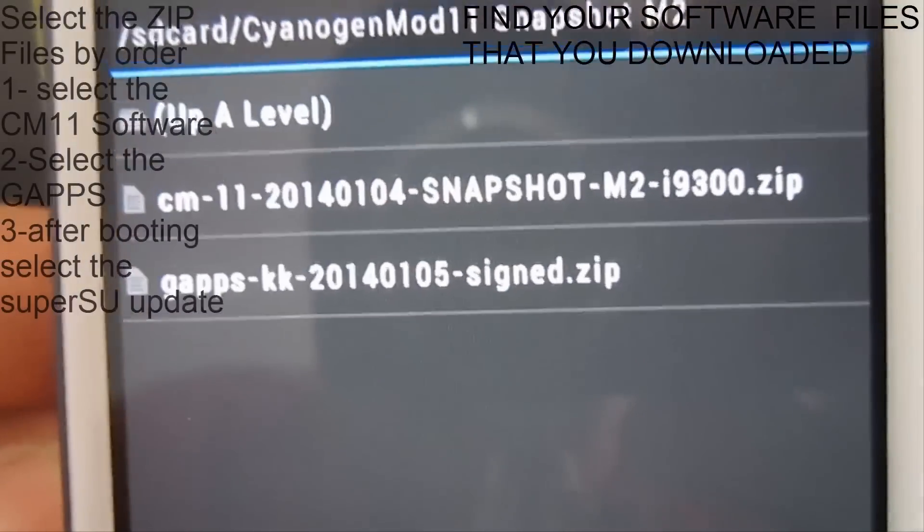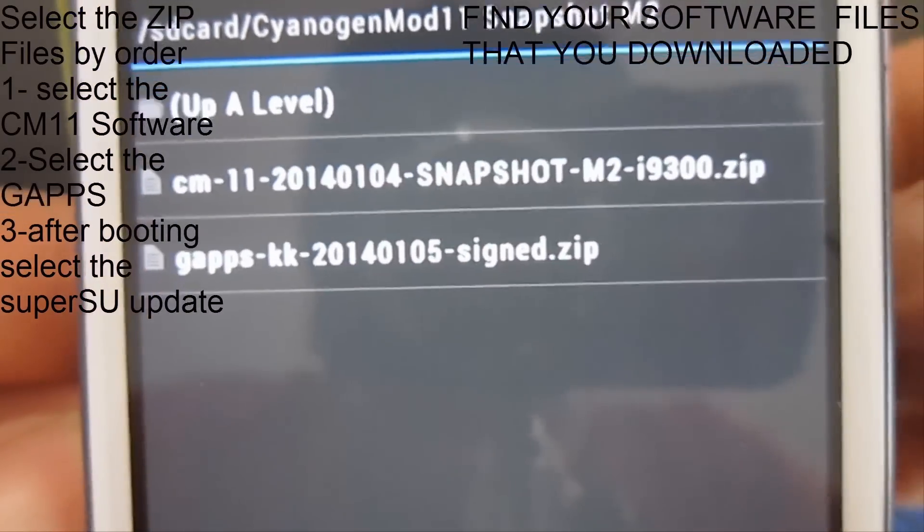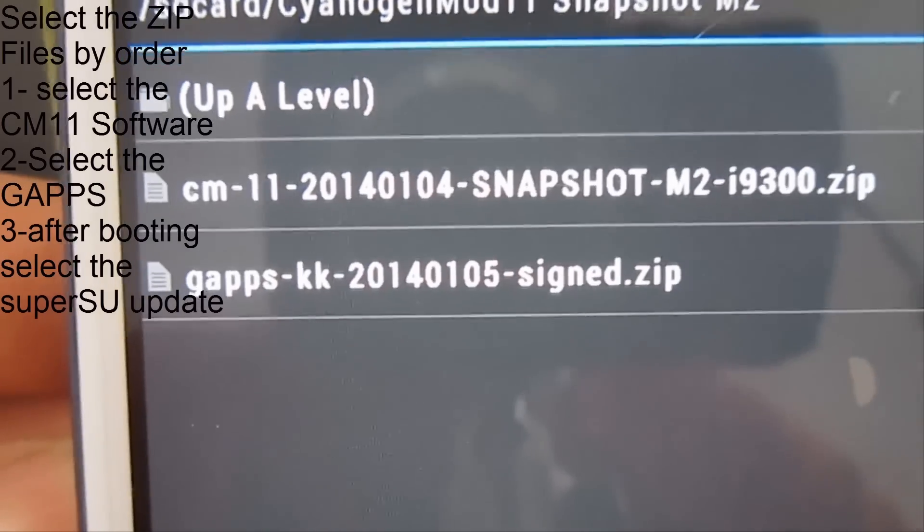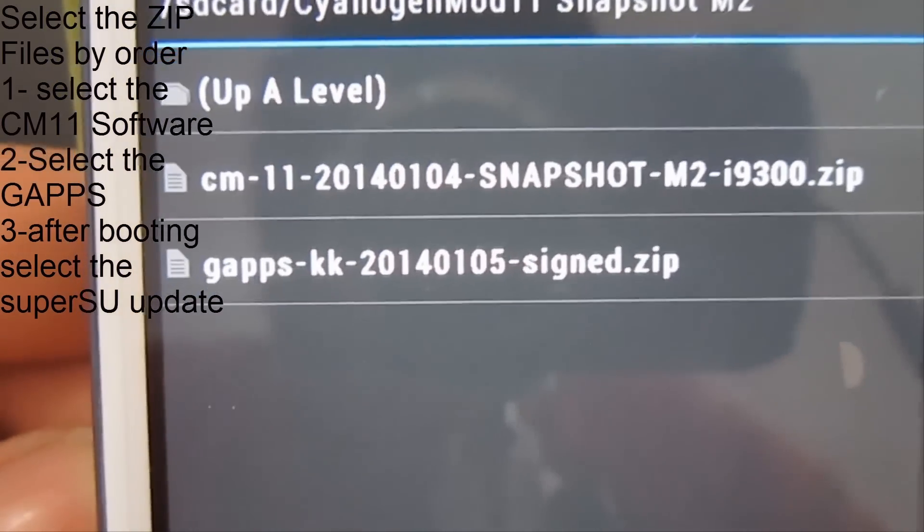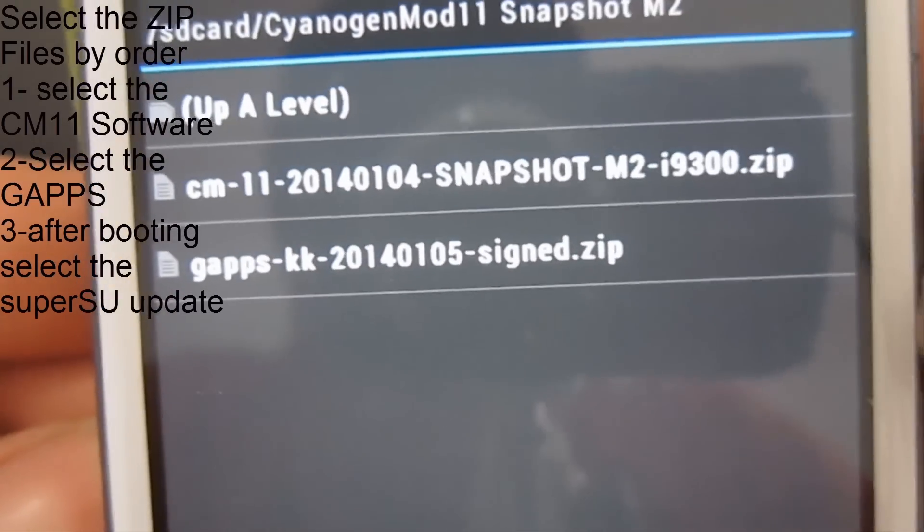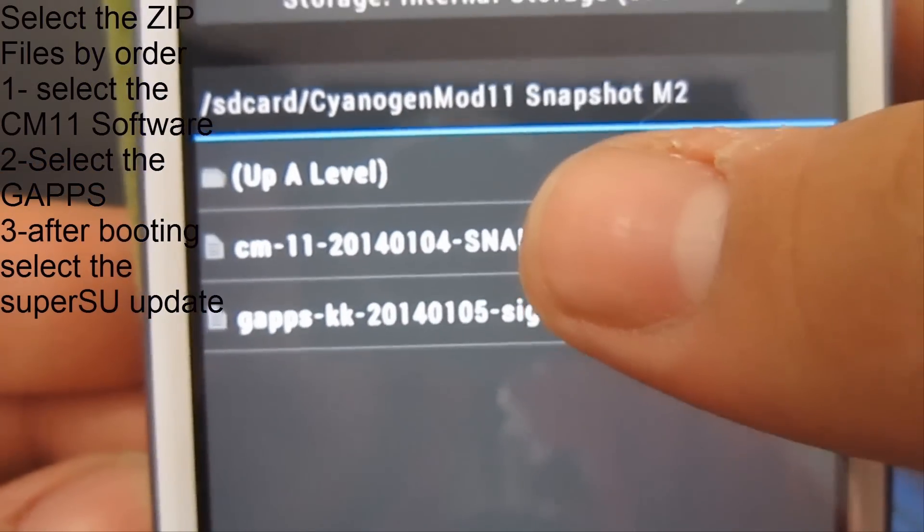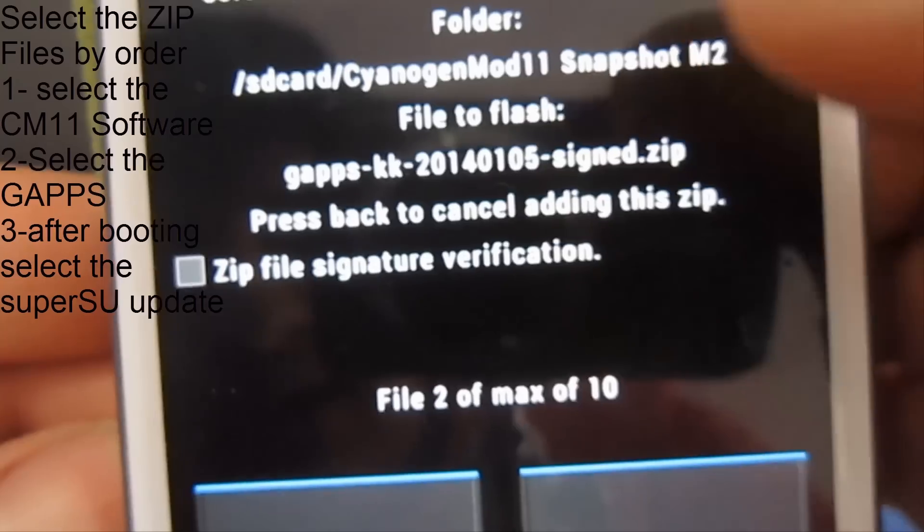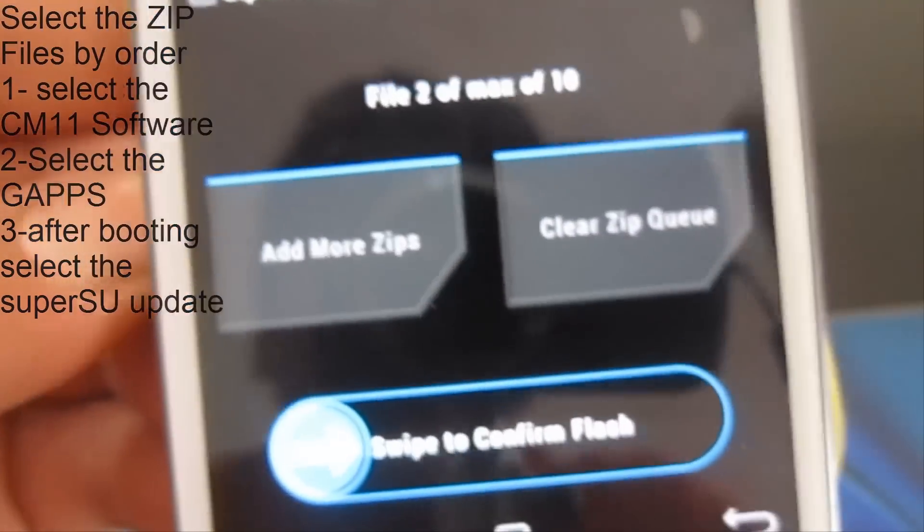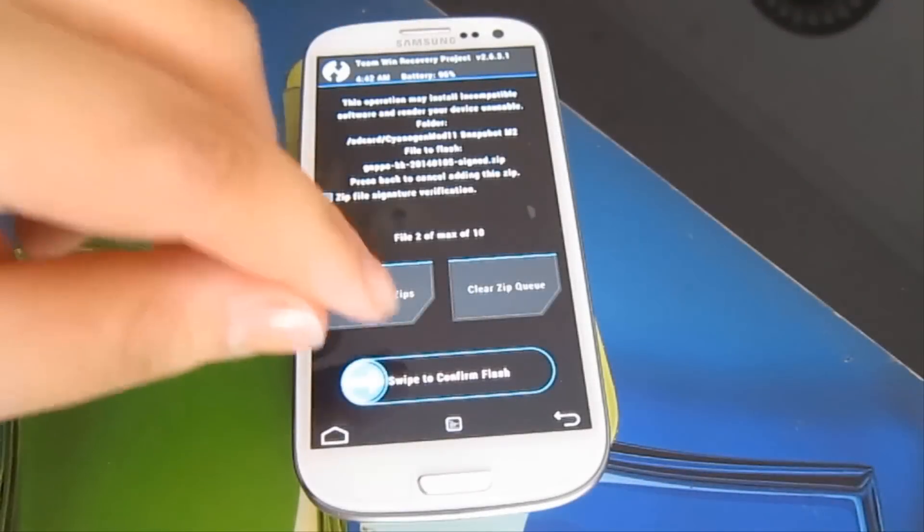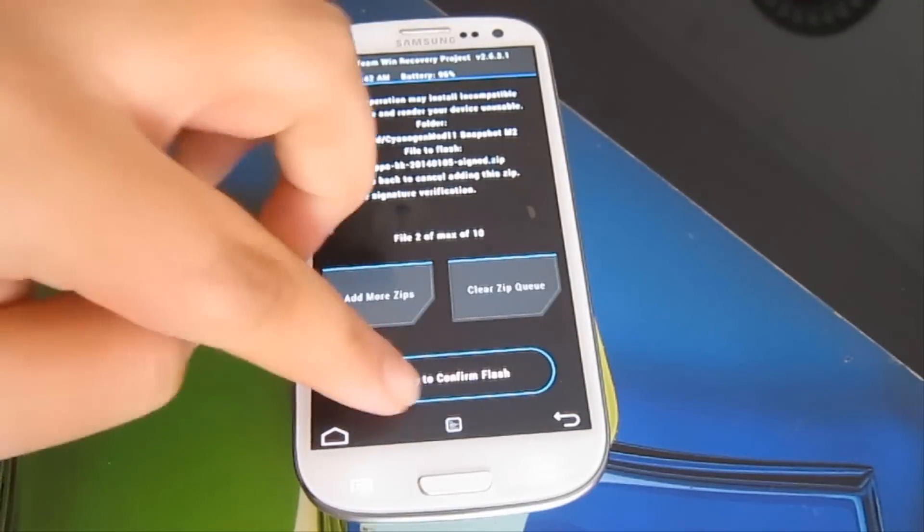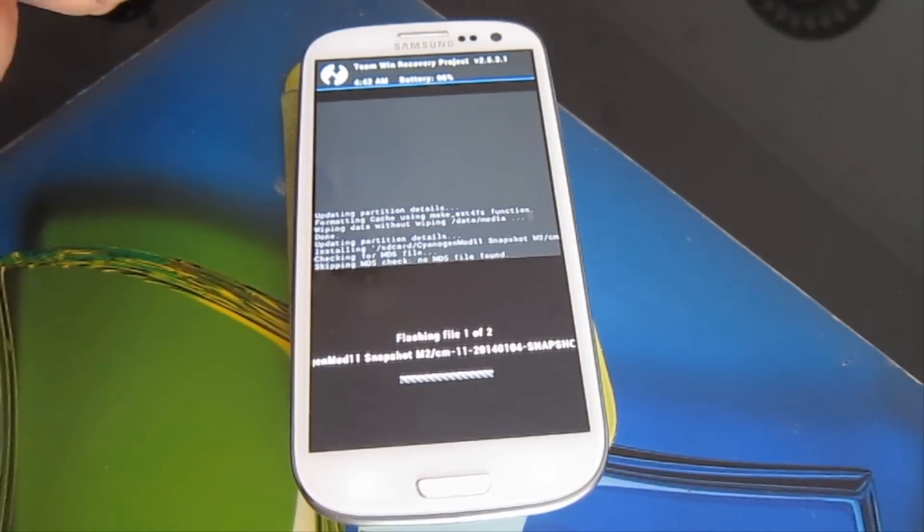Hit install. As you can see, I have the CM11 Snapshot M2 and the Google Apps KitKat. Of course, there will be a link for the Google Apps too. It's like 18 megabytes. You must download them. Click on the CM11, then add more zips. Google Apps. And then swipe to confirm flash. All you need to do is wait.